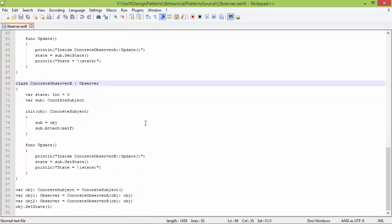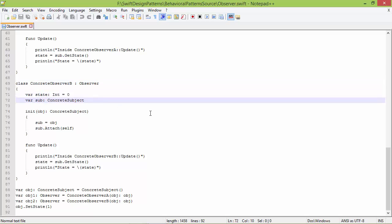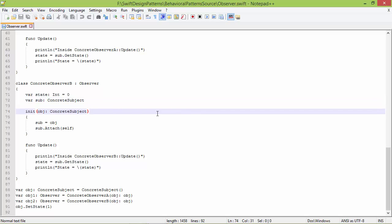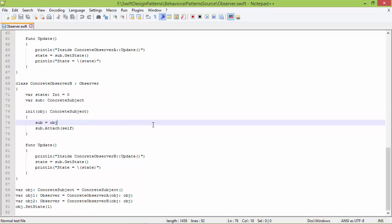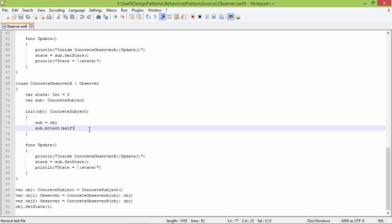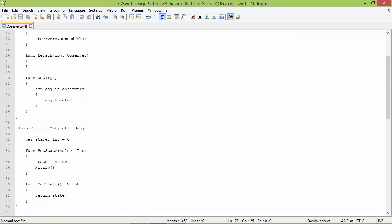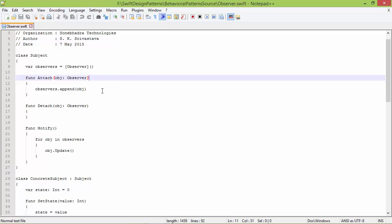Here is the subclass ConcreteObserverB derived from Observer. It has a variable state and another variable sub of type ConcreteSubject, and this is the init method of ConcreteObserverB. It has parameter obj of type ConcreteSubject. Inside this it sets the variable sub with this parameter obj. ConcreteObserverB has set its ConcreteSubject and then calls the method attach, passing itself as parameter, so ConcreteObserverB is attached with ConcreteSubject and appended to the observers array.